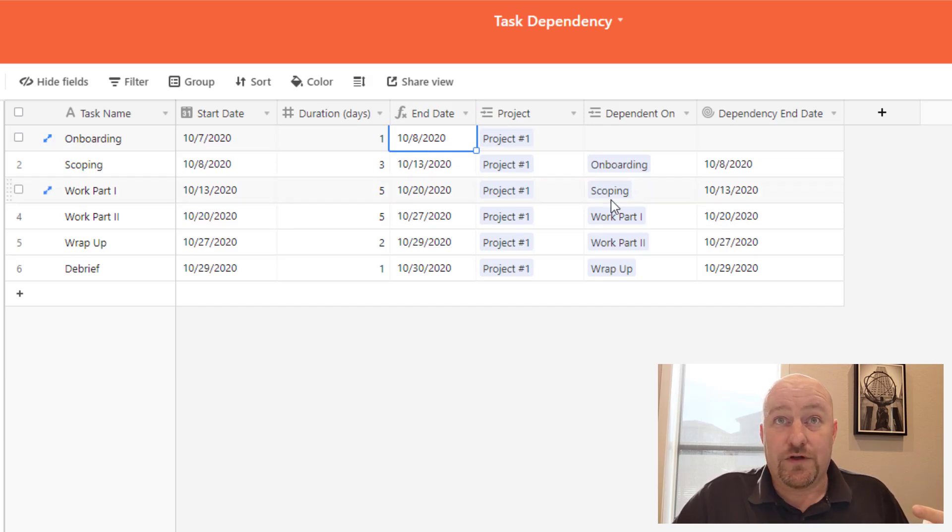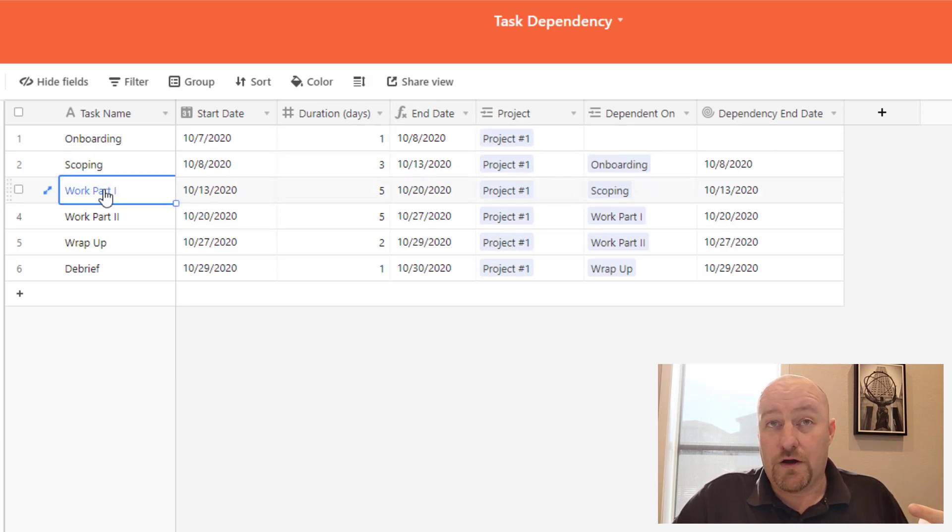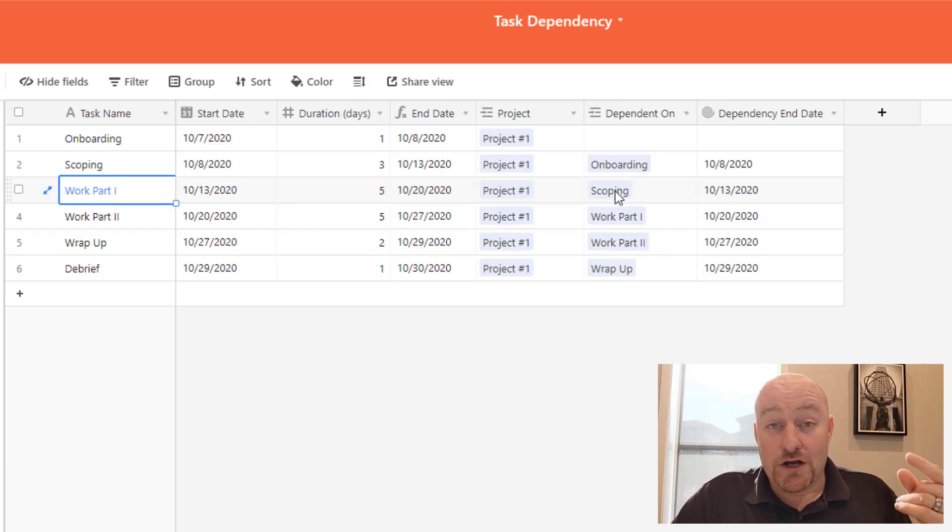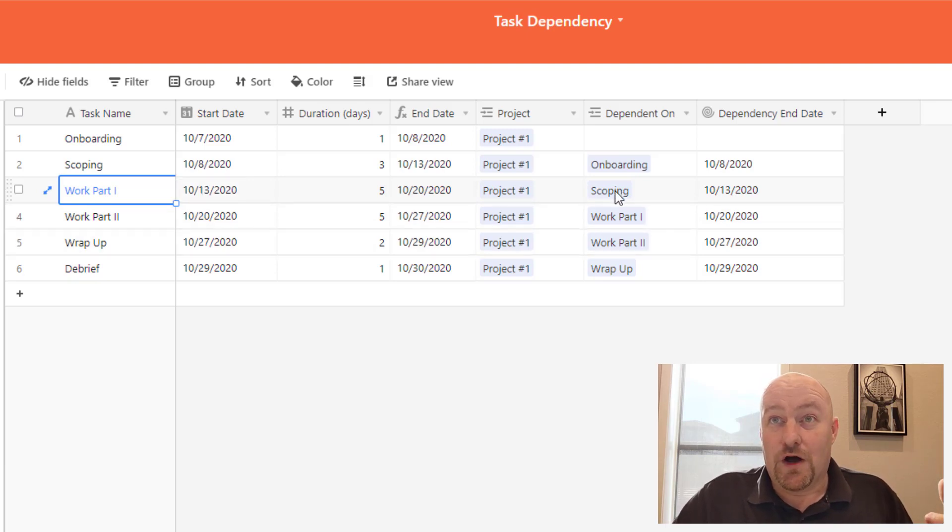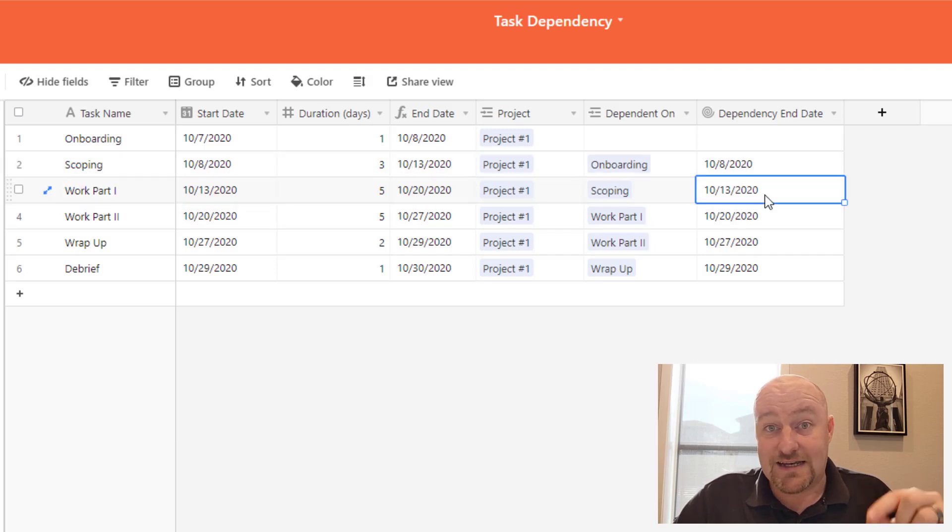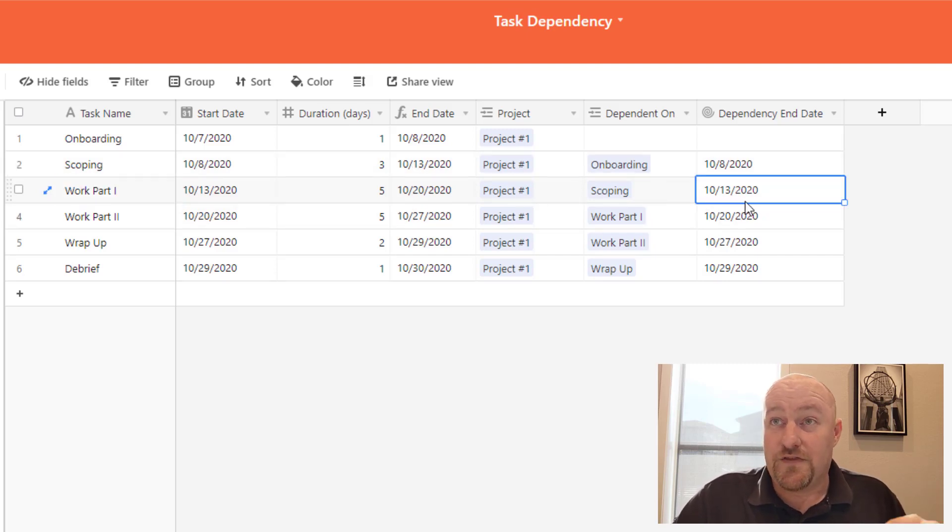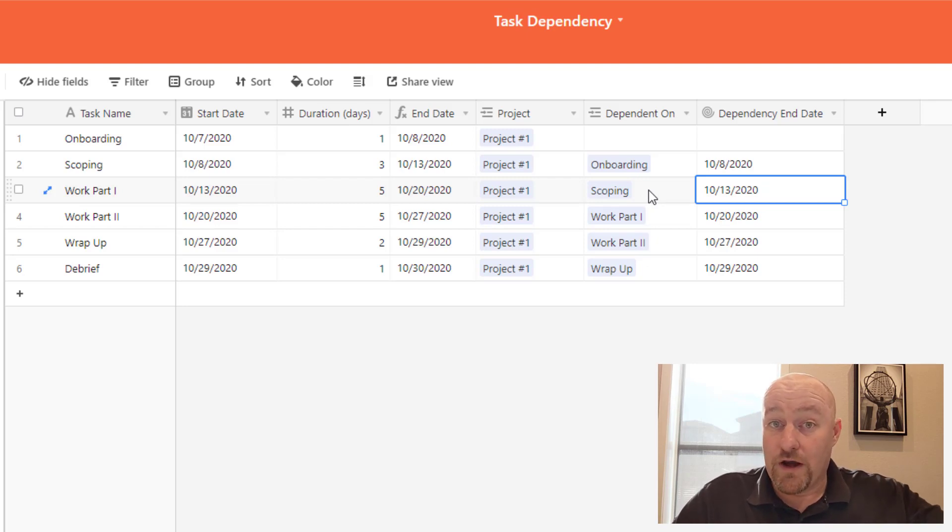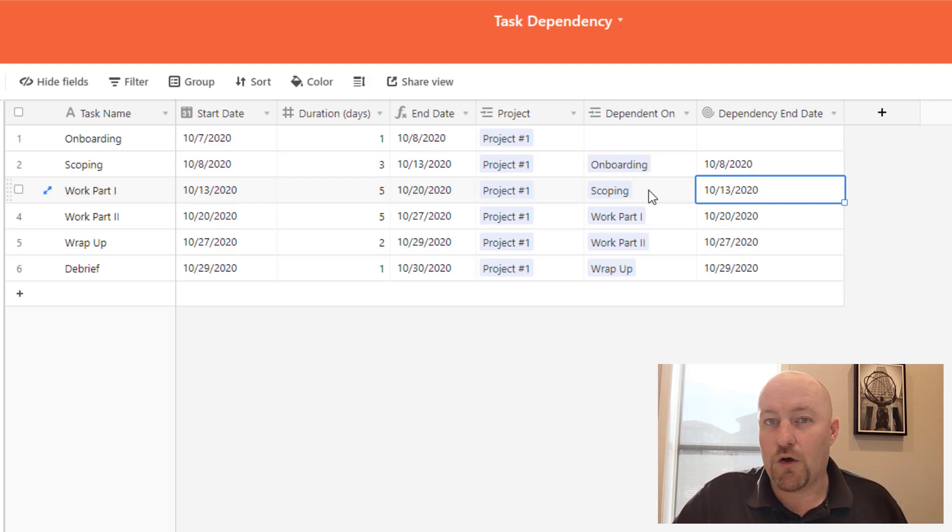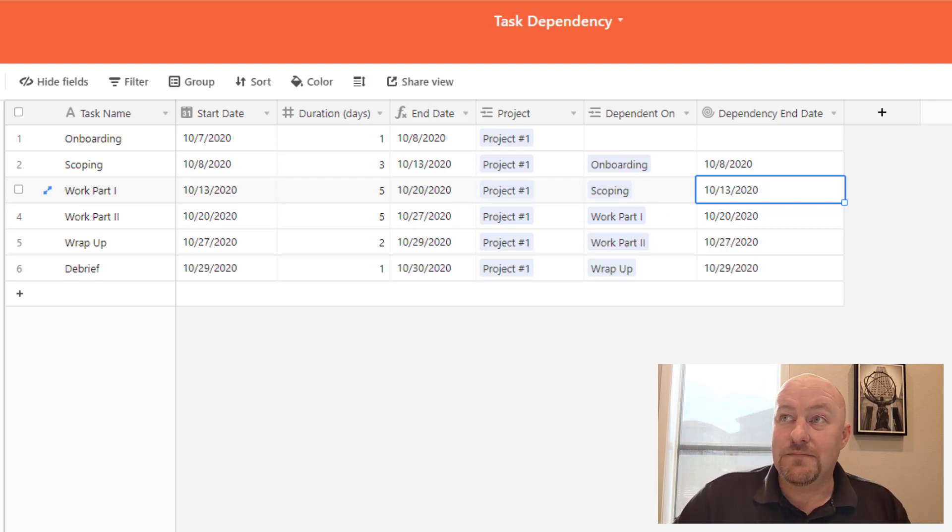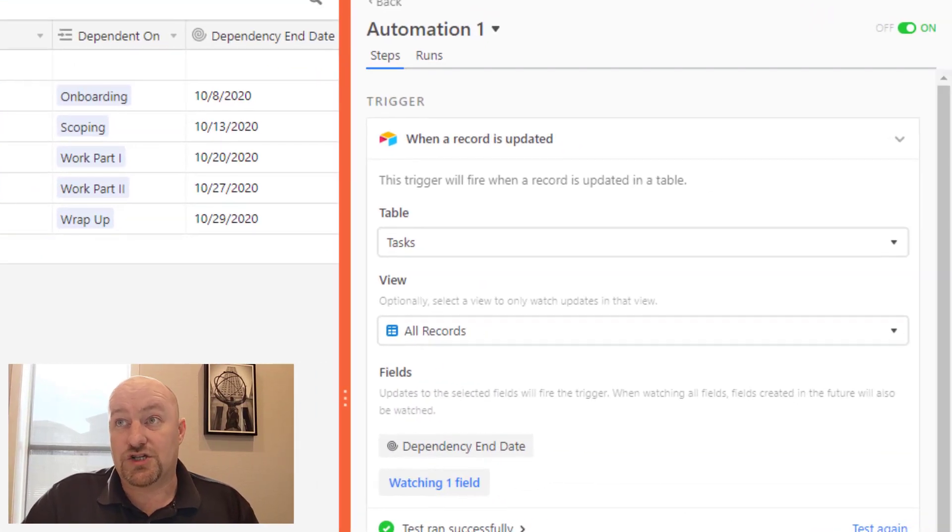Similarly, if we look at the third one here, let's say we have work part one, whatever that is, that's dependent on scoping and scoping we know ends on 10/13. And so that is the date that's getting brought back here. So really that rollup field is just looking at the dependencies and it's saying, well, when are these dependencies going to be done?